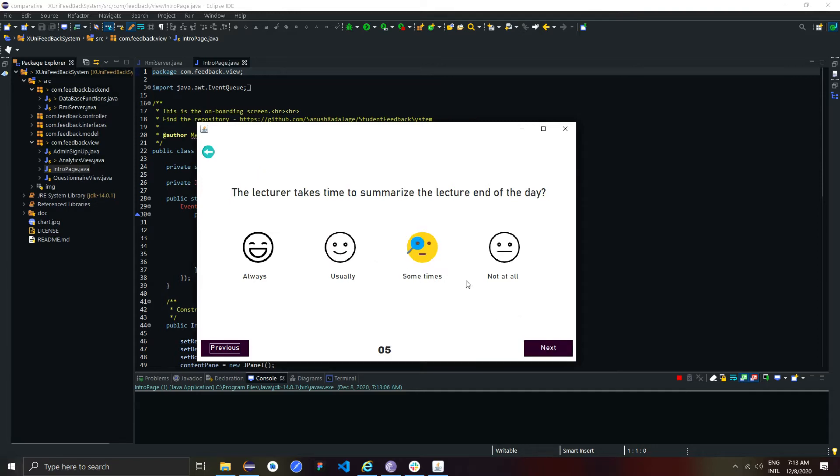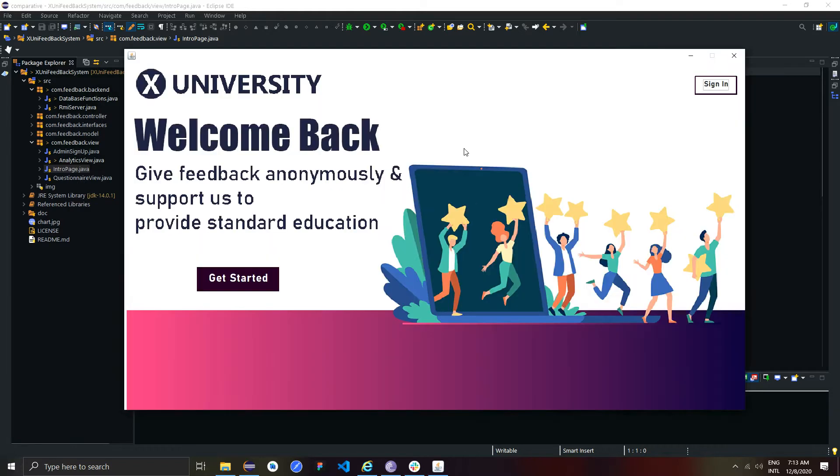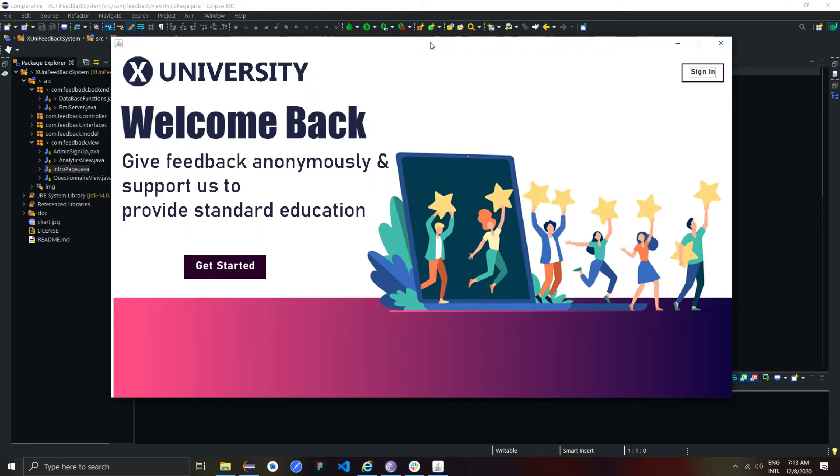At the end, before submitting the feedback, the system requires verification from the student. After the submission, the system will automatically redirect the student to the onboarding screen.